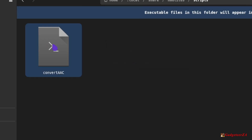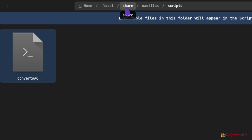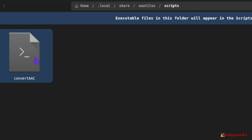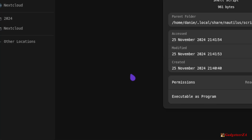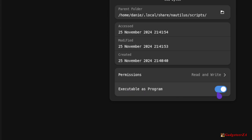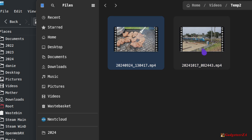If you click 'Open Scripts Folder', you'll see there's a specific location for Nautilus scripts: ~/.local/share/nautilus/scripts. That same script file with the same name is located there. So my suggestion is: put the script in ~/.local/bin for the path, then also copy it to the Nautilus scripts directory. Under Properties, make sure it is marked as executable as a program, otherwise it won't appear in the menu.